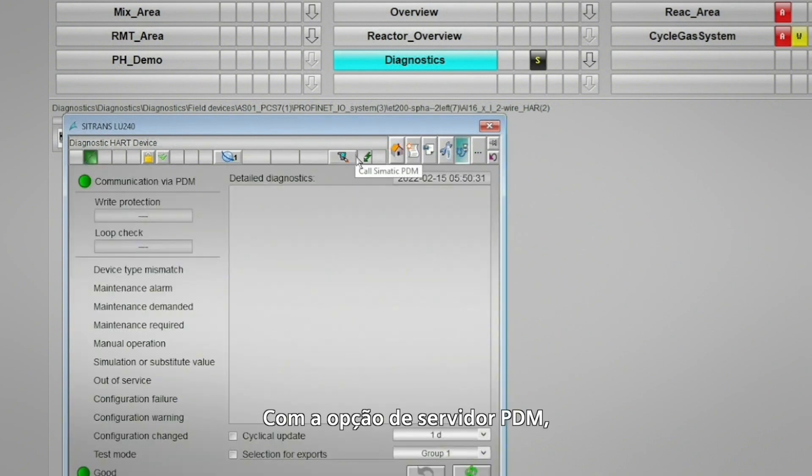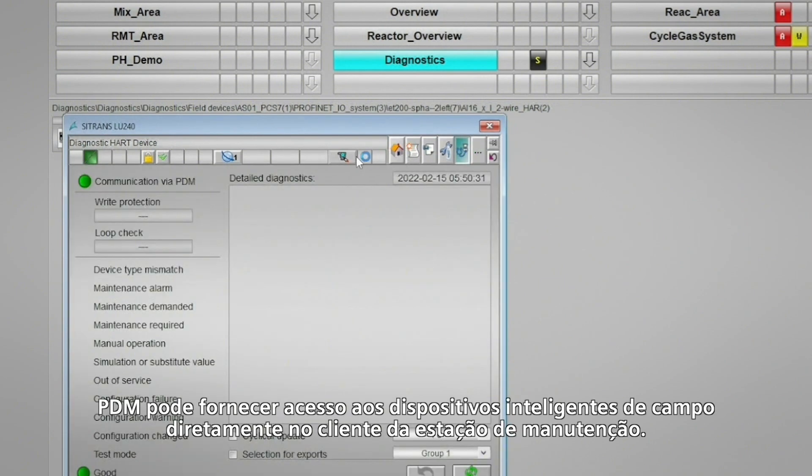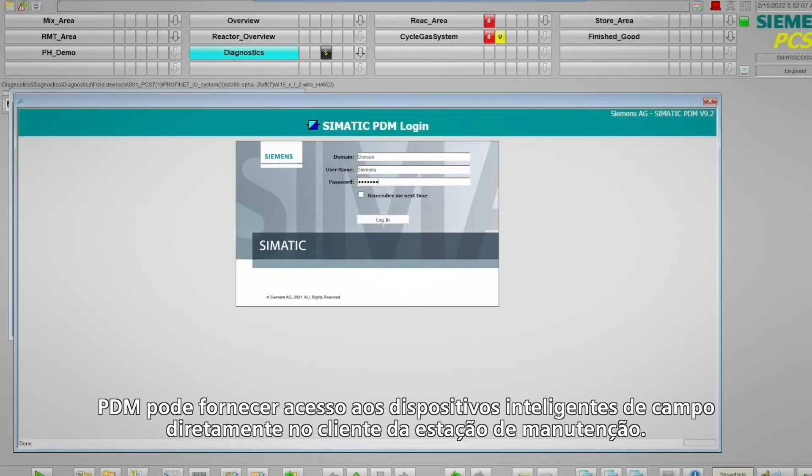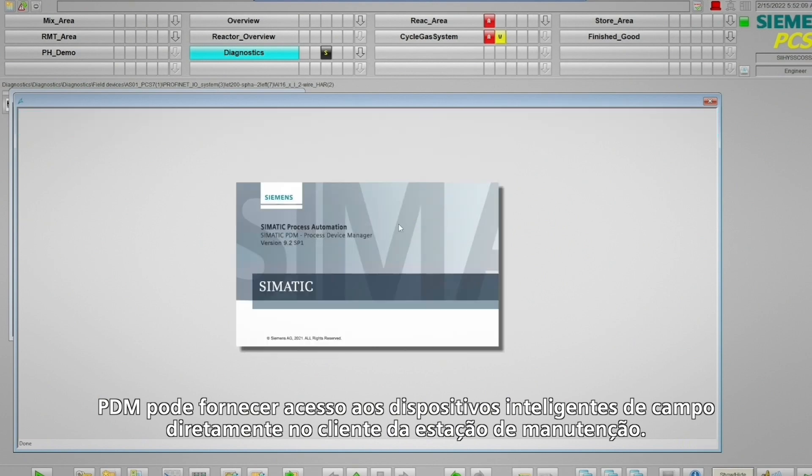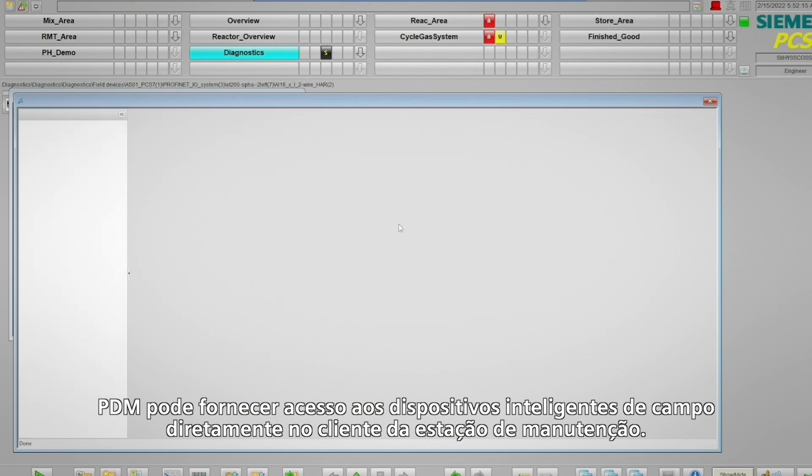With the PDM server option, PDM can be accessed for intelligent field devices directly on the maintenance station client.